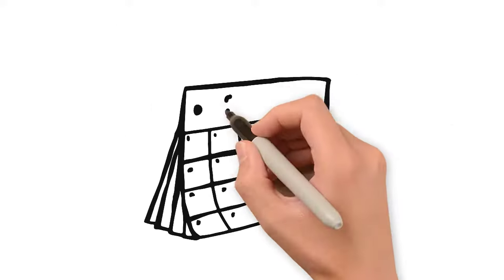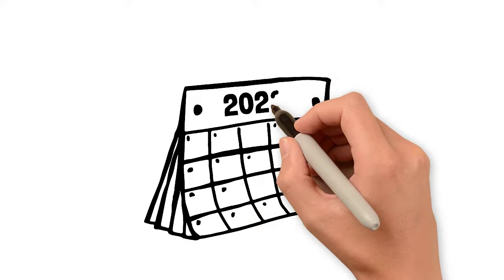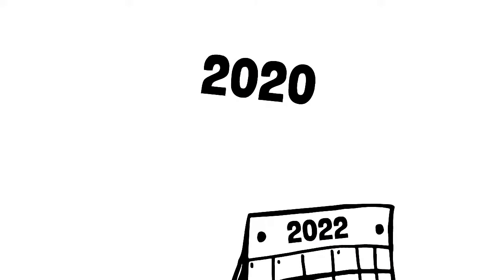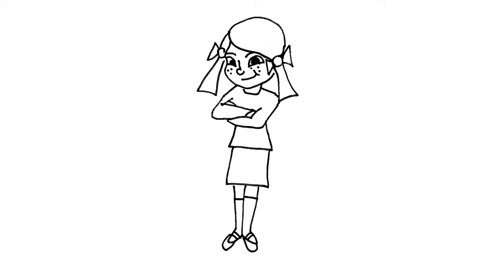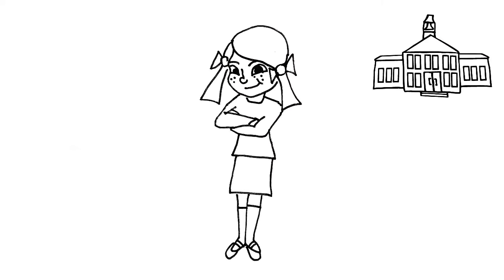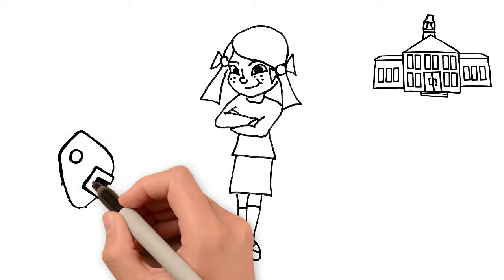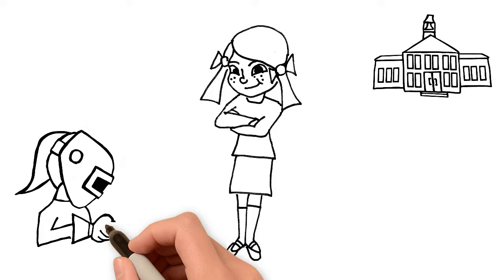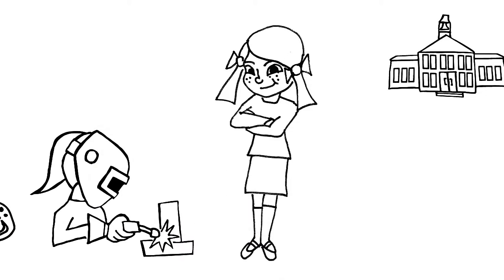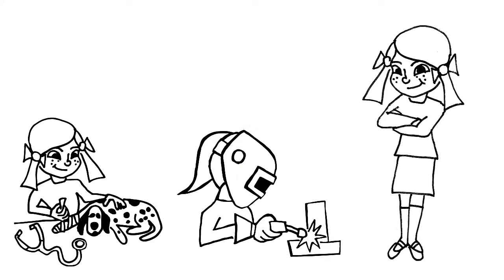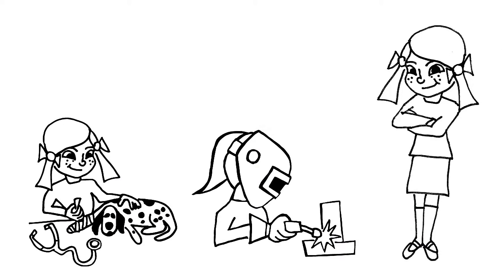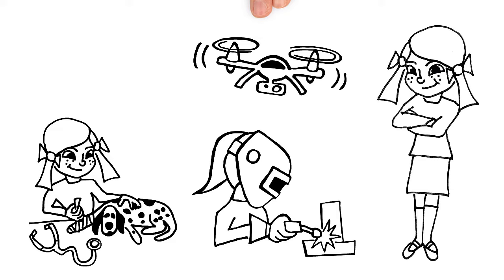What if we could send Kayla back in time? Back to an earlier point in her education and expose her to a wide array of careers with hands-on experiences and real-world technology in those areas.